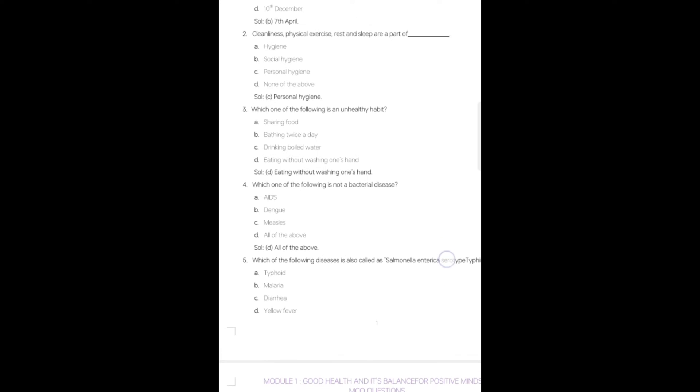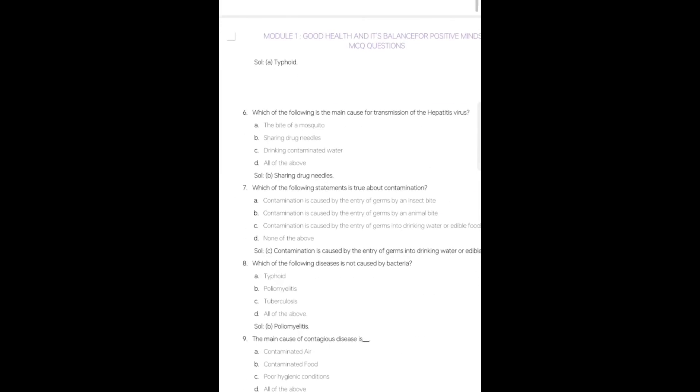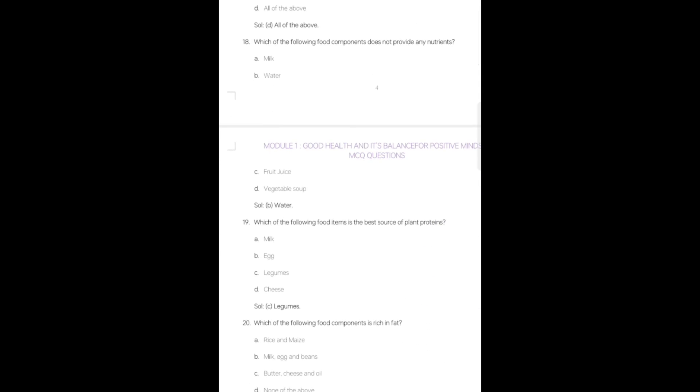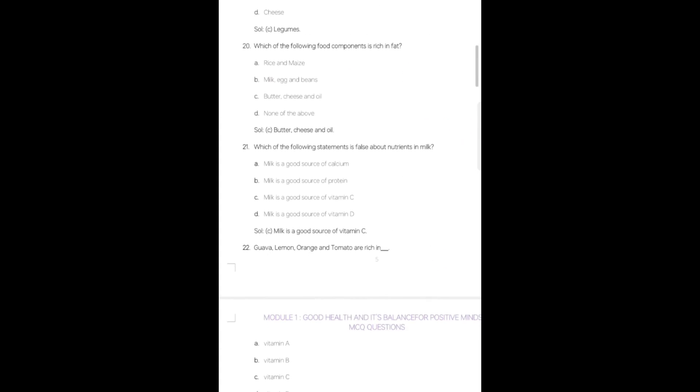This is the interface of the questions from the first module. Almost 50 questions are in this particular PDF you have to go through. Likewise, you have to go in the other modules: module second, module third, module fourth, and module fifth.